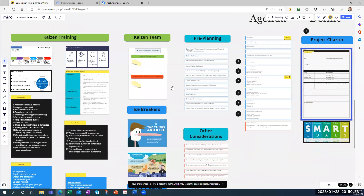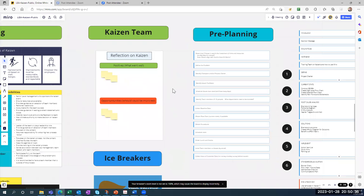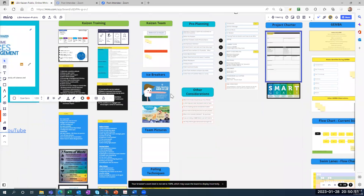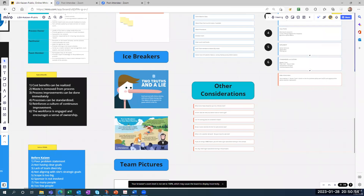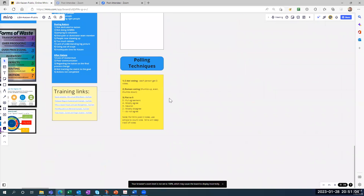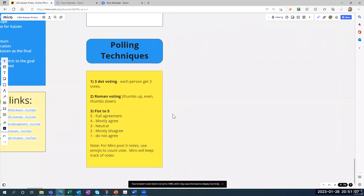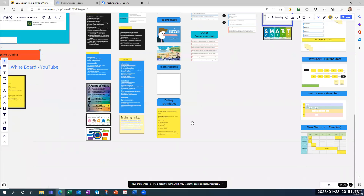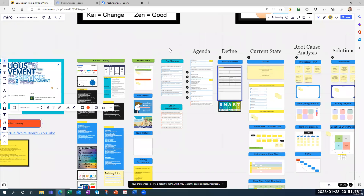This next column has to do with the Kaizen team. At the end of each day, the team reflects — listing their positives (what went well) and opportunities to improve using this template. Many times in Kaizen you'll have icebreakers, and here are a couple to pick from. There's also a section where you put team pictures, and three different ways to do polling or voting for your Kaizen.